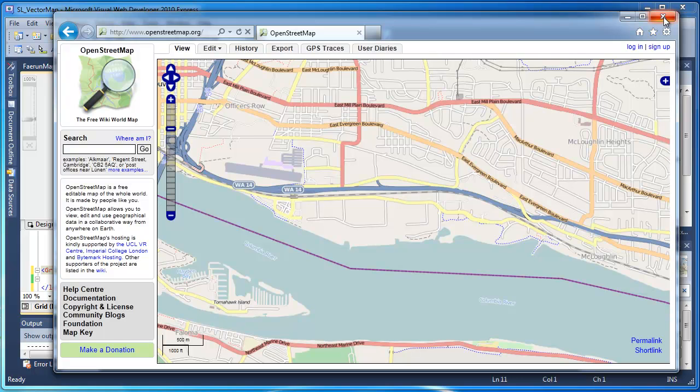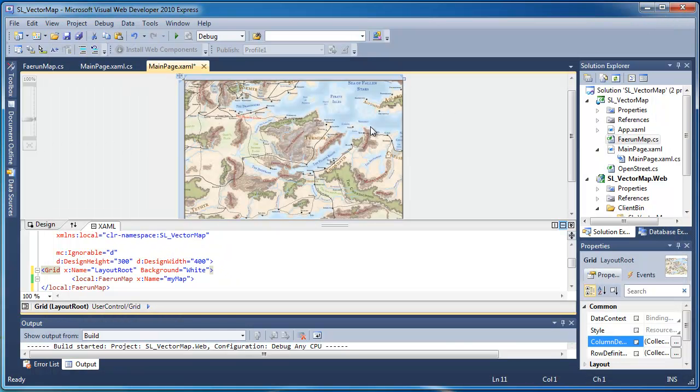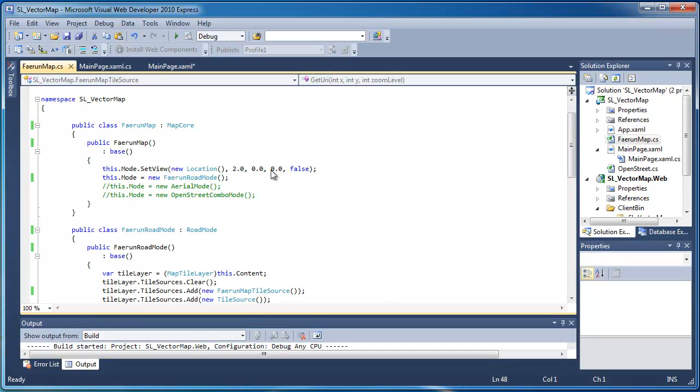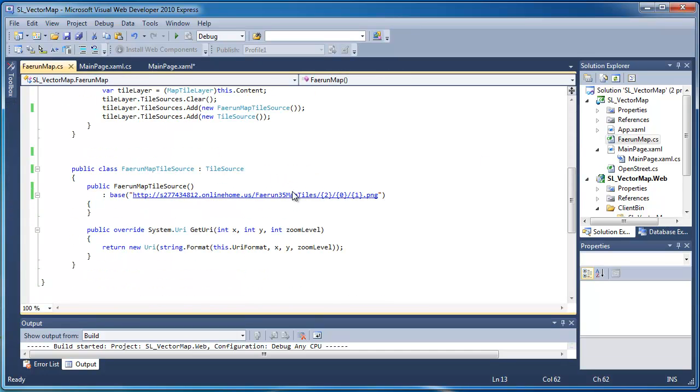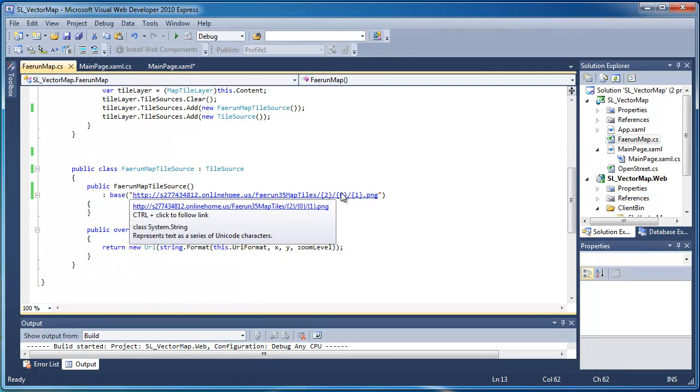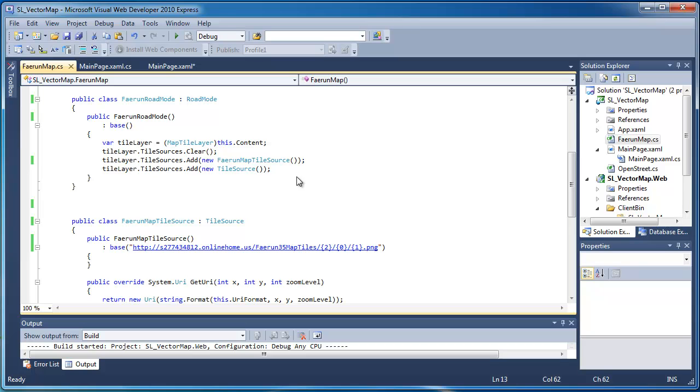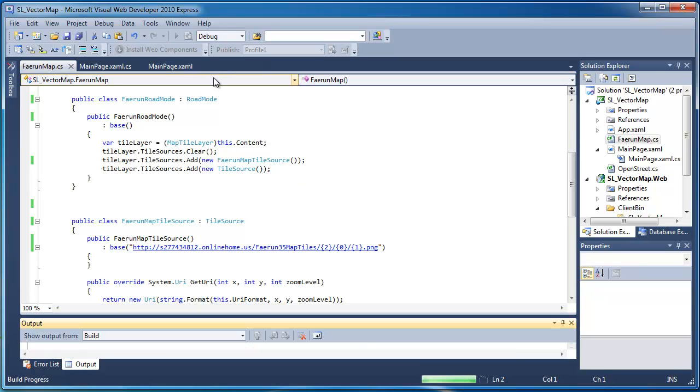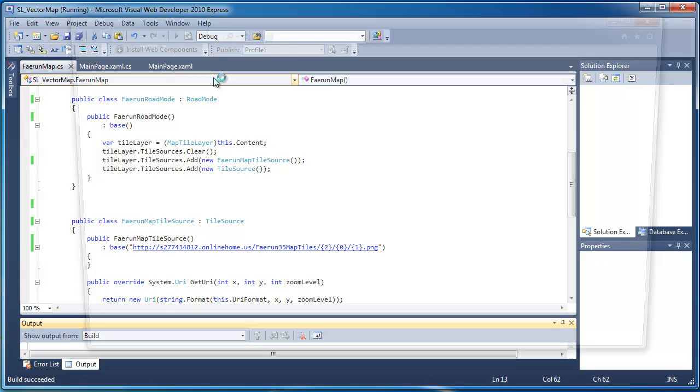So I took the map of Farron and got Silverlight out using the Bing Map tool. I made a custom class that points to my server and the tiles that I created. And I end up with something like this.